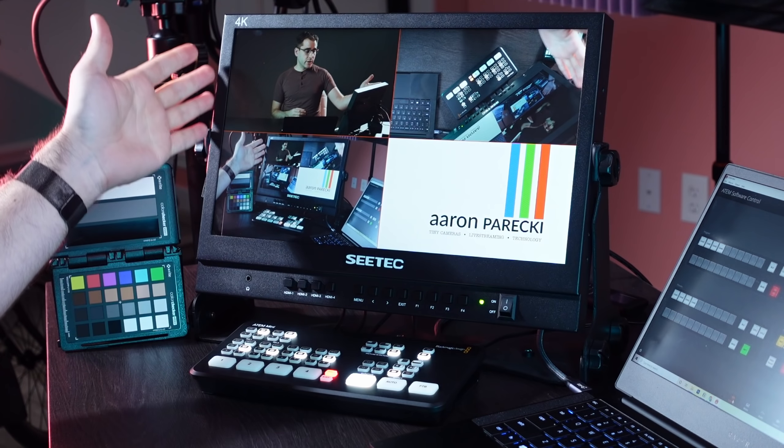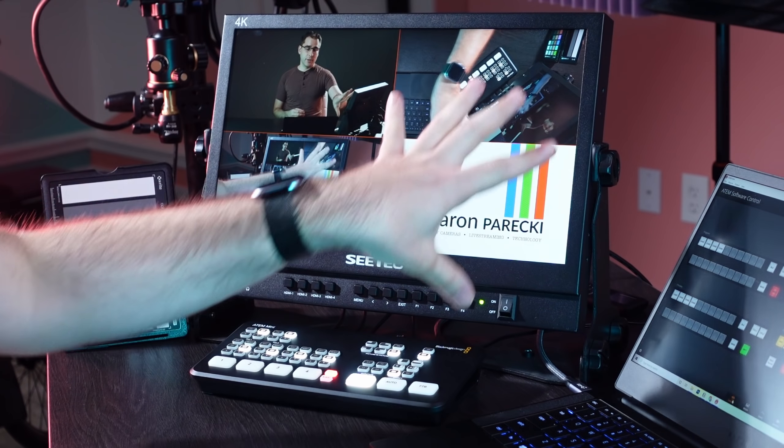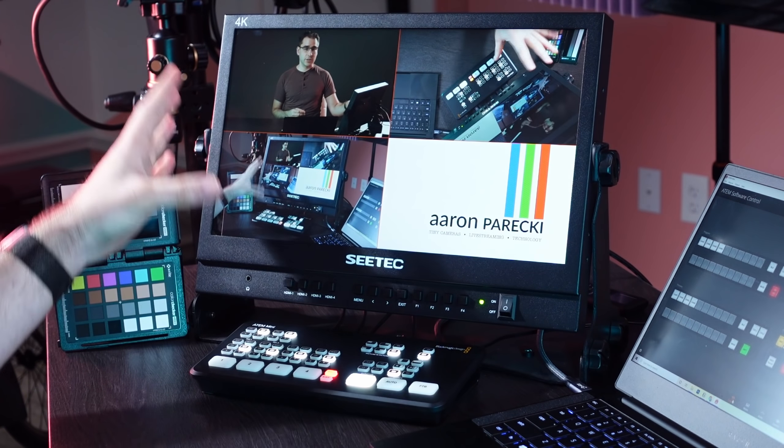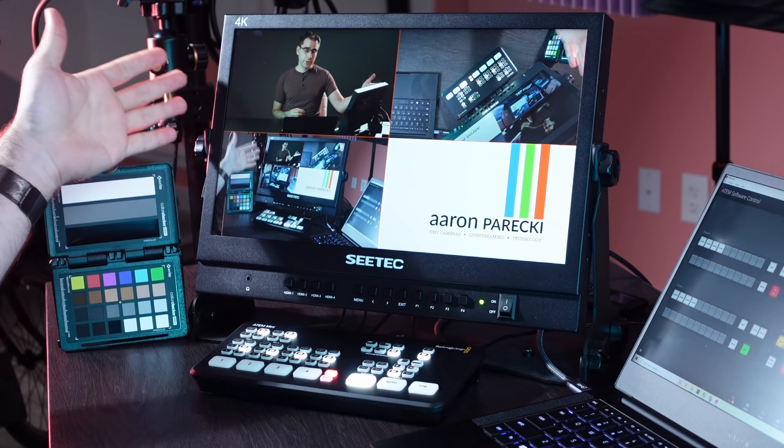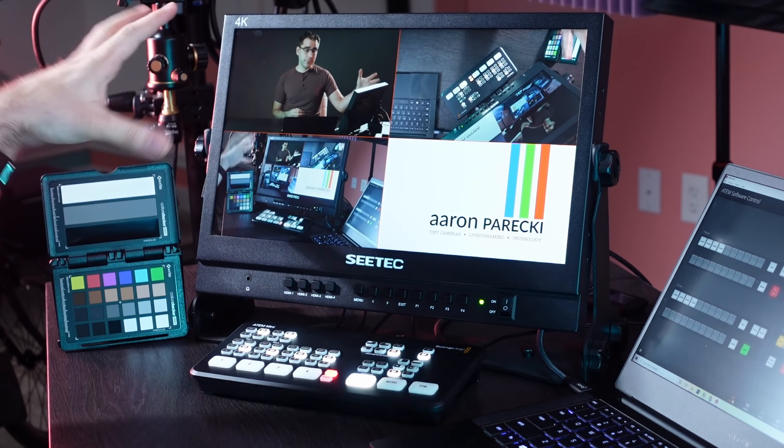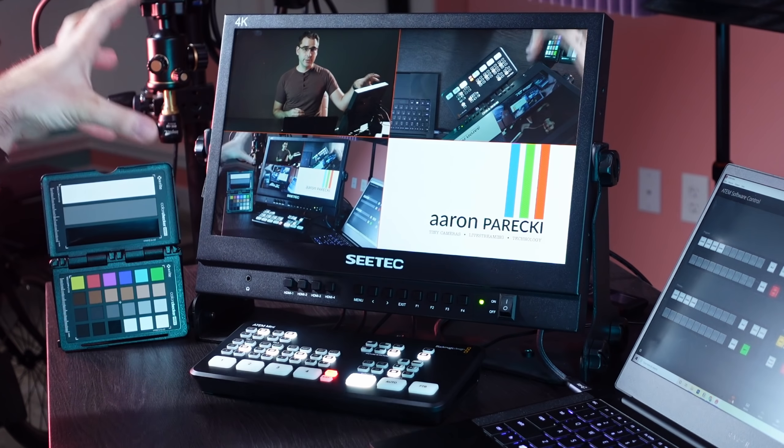First, quick disclosure. I did get sent this monitor from CTEK to review, but everything I say in this video is my own opinion and they don't get to watch this video before I post it. So with that out of the way, first of all, what is this monitor? Well, you might notice that it is showing me four different images. It's actually a multi-view monitor built in to this device.